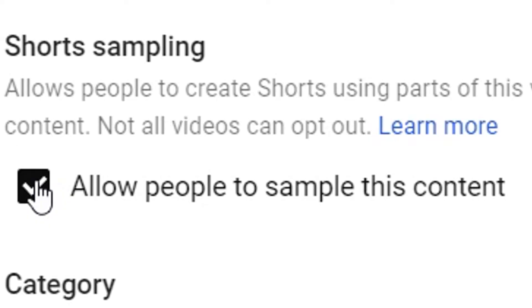If, like me and everyone else I've spoken to about this, you don't want to automatically grant consent for people to essentially steal your content, you'll have to go into YouTube Studio and manually deselect it. It's yet another thing we have to do each time we upload a video.